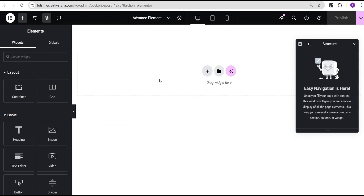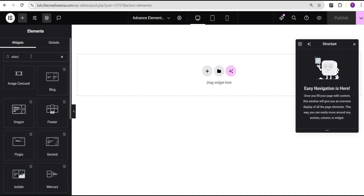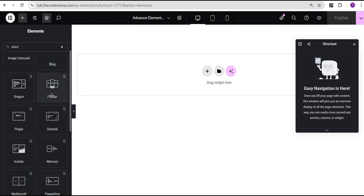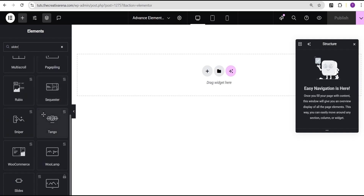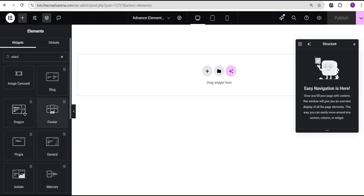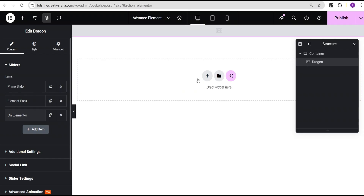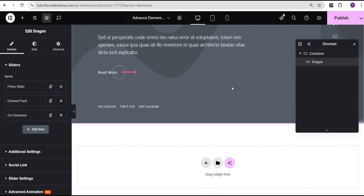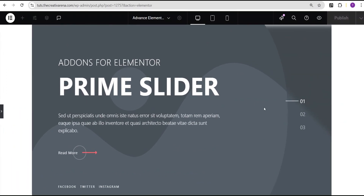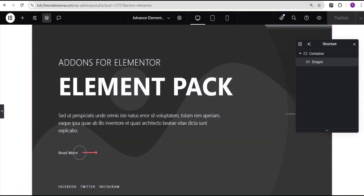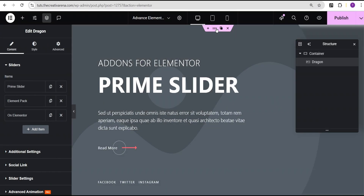In our Elementor editing screen, come over to the search widget area and search for 'slider'. These are the various slider widgets provided by Prime Slider. We're going to select one — let's select the Dragon widget and drag it in. As you can see, it won't fill the screen by default, so we need to fix that.